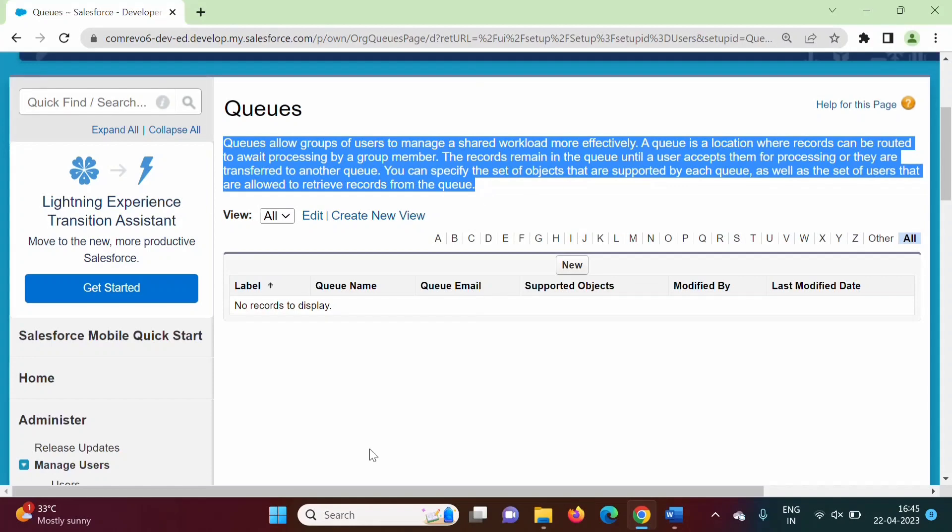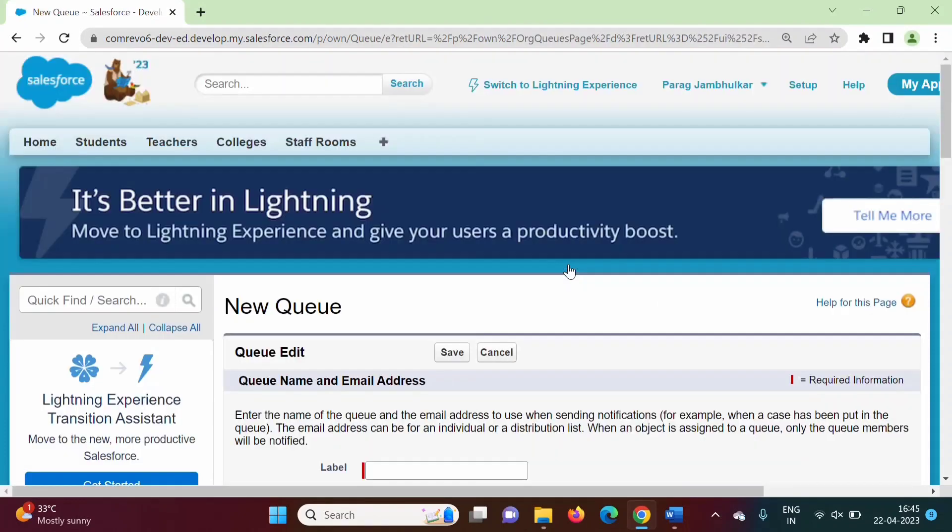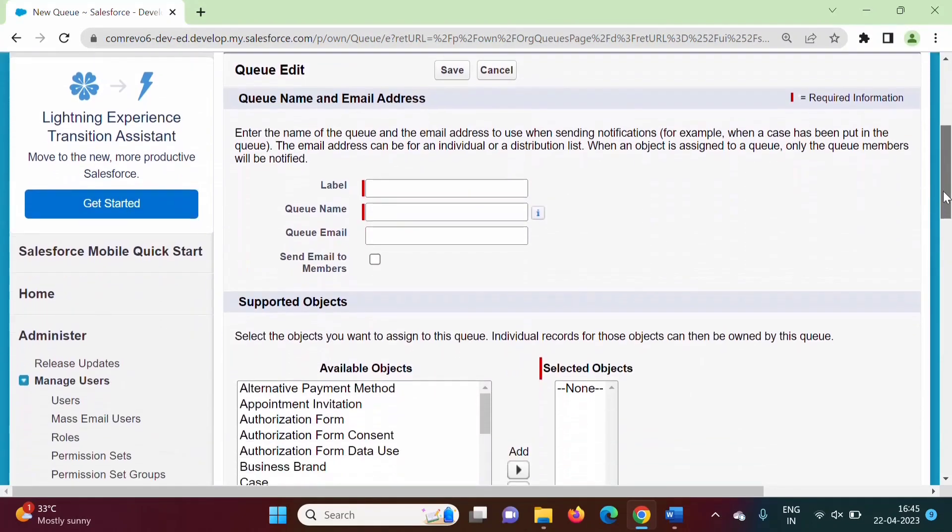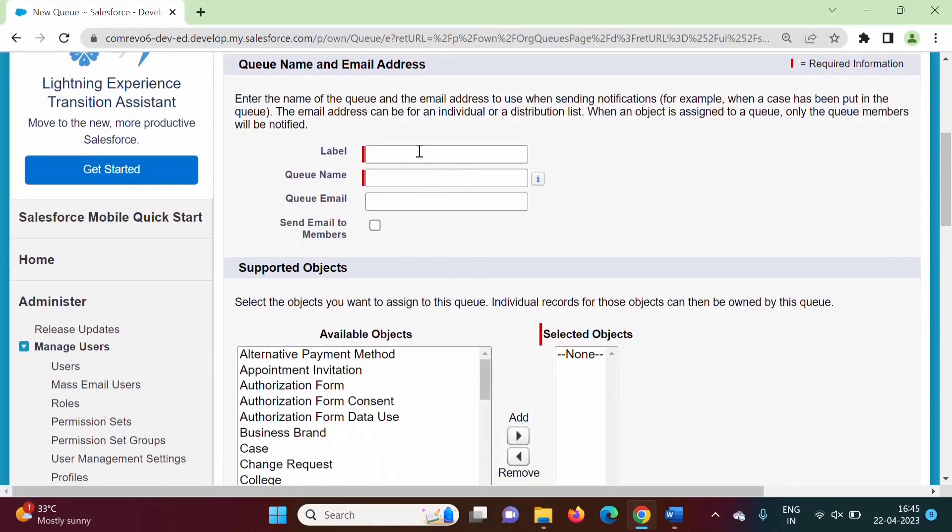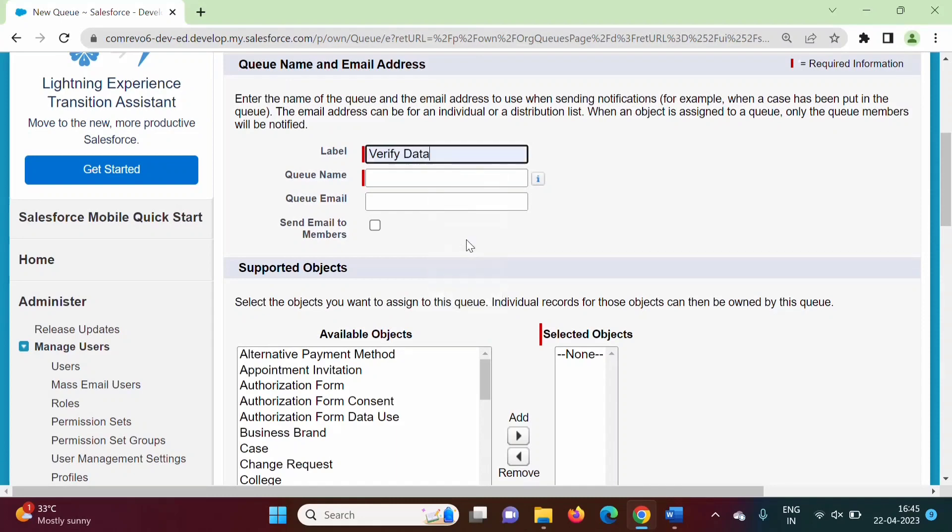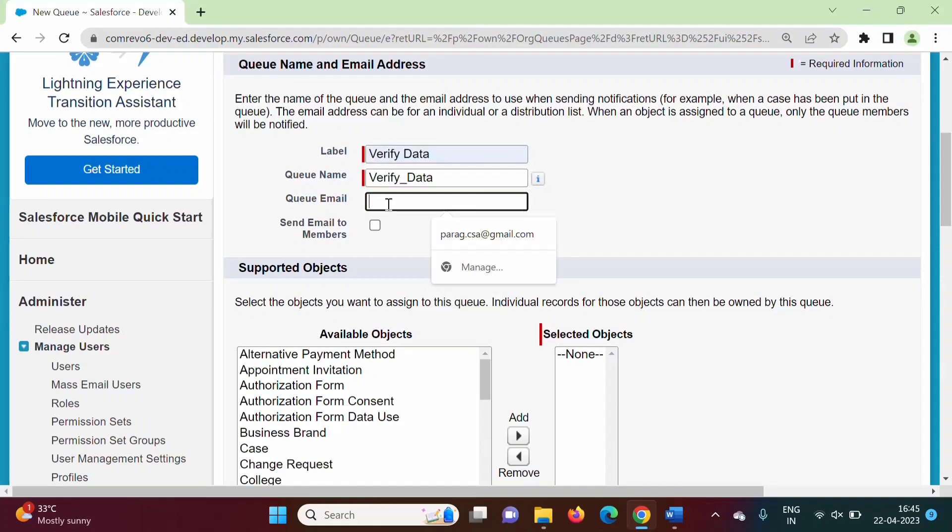Now let's see how to create queue. Here we will click on new. We will give some name. Suppose I am giving name verify data. For email id, we will provide something like this.